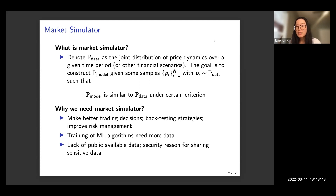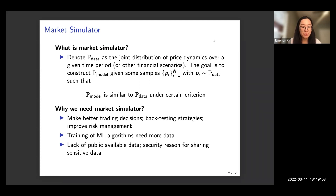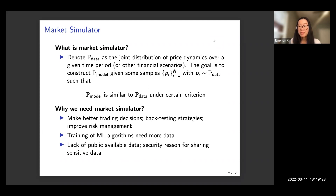We are interested in constructing such a market simulator because it will provide us with unlimited data and can help us make better trading decisions, backtest strategies, and improve risk management. Machine learning-based algorithms typically need more data compared to available historical data. Also, there are privacy issues for sharing data, but if we have a realistic simulator we can share the simulator with collaborators to work together.